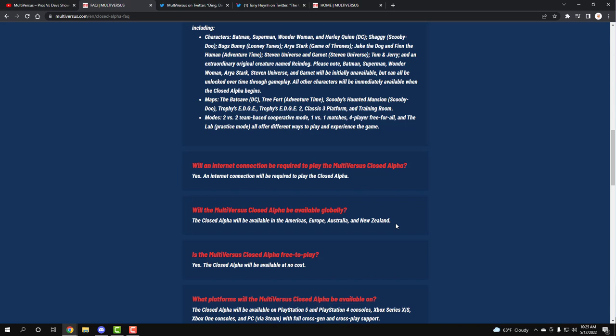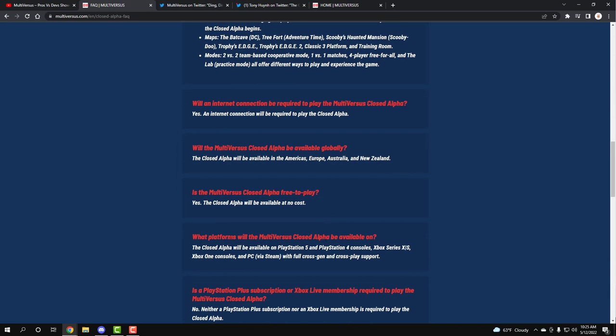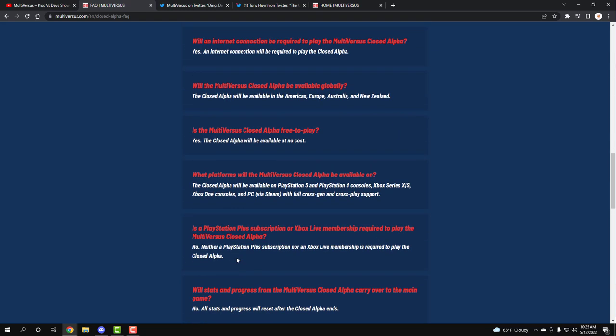Is the MultiVersus closed beta free to play? Yes. The closed alpha will be available at no cost. What platforms will the MultiVersus closed alpha be available on? It looks like it is ready, guys. If you are on the PS5, the PS4, Xbox Series, Xbox Series One, or PC, it is going to be full crossplay and cross support. So that means even if you and your friends are on different platforms, y'all get to play with each other together or against each other. Oh my god. That's amazing news. Not only that all the platforms are able to play the game, we're already able to crossplay with each other, man. And I can't wait to see the experience and how the internet connection and how the netcode works and all that stuff in this new playtest.